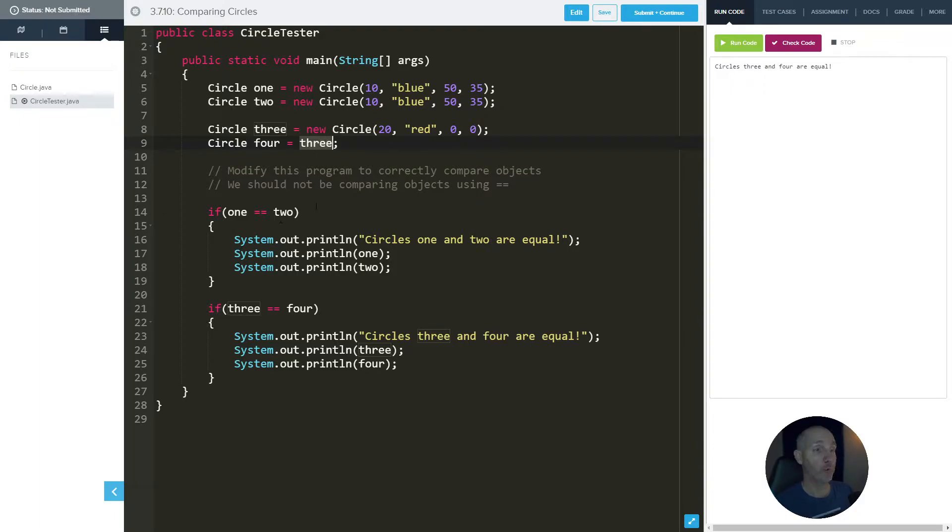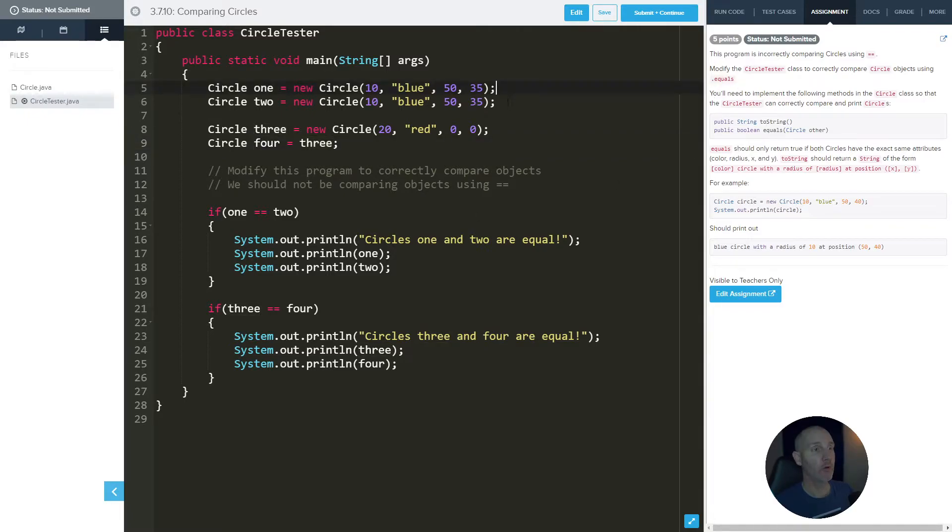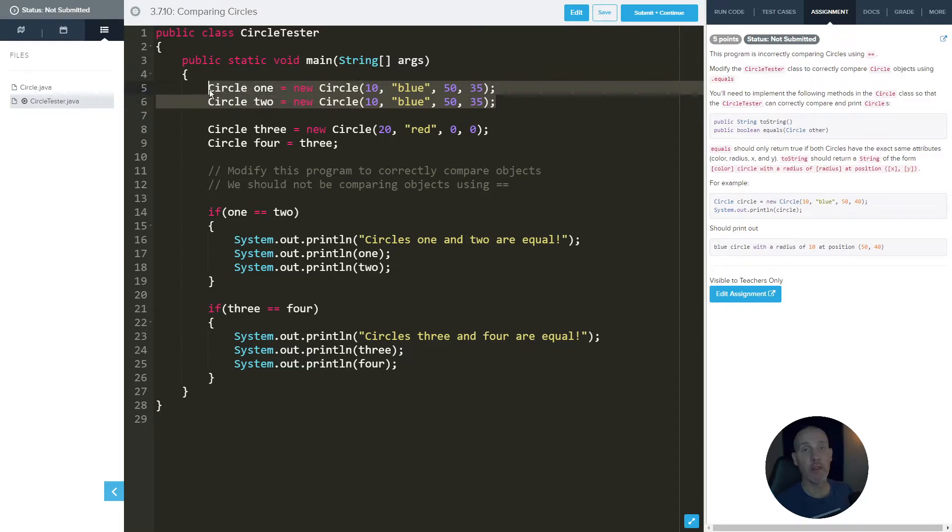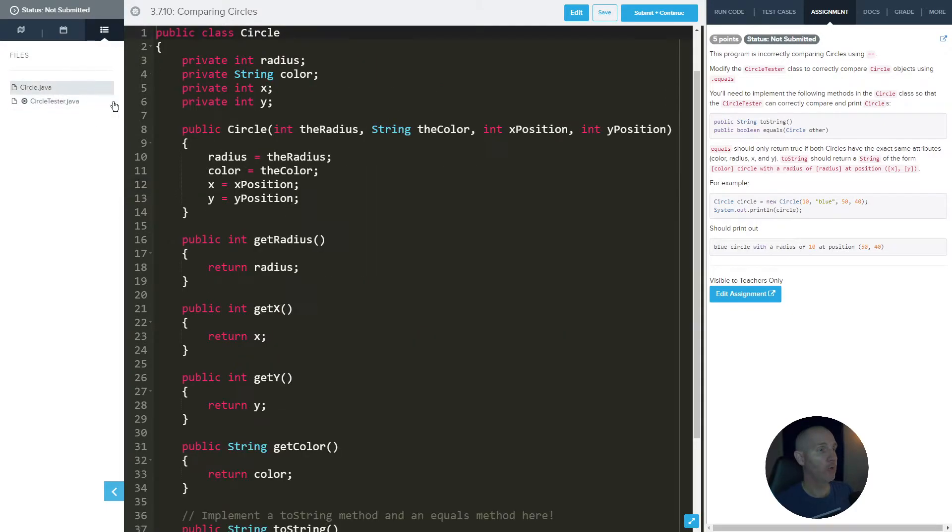But what we want to do is we want to modify the equals method so that these two, when they're compared with one another, they will actually show that they're equal. So it says we should not be comparing objects using equals equals. Okie dokie.